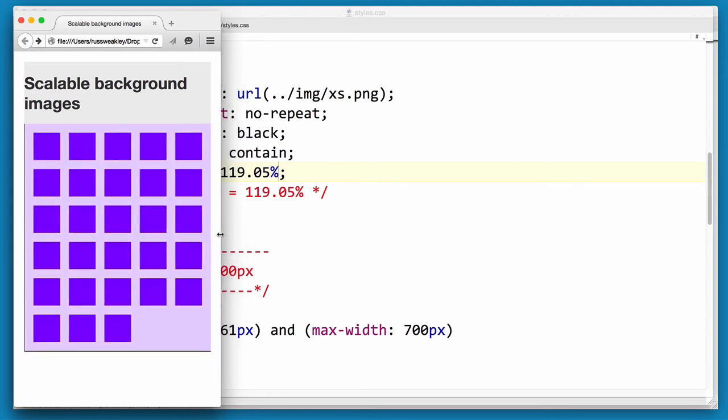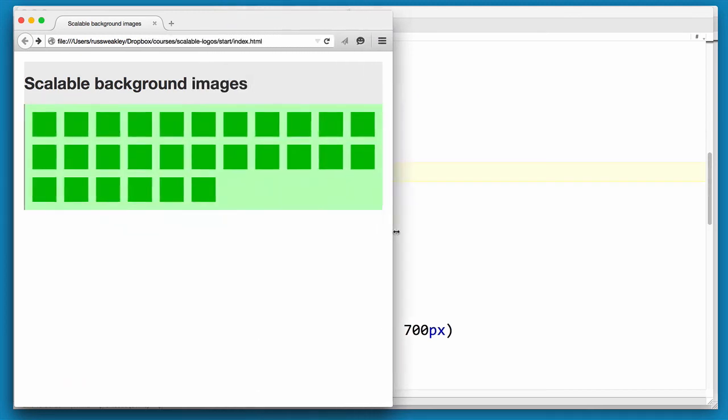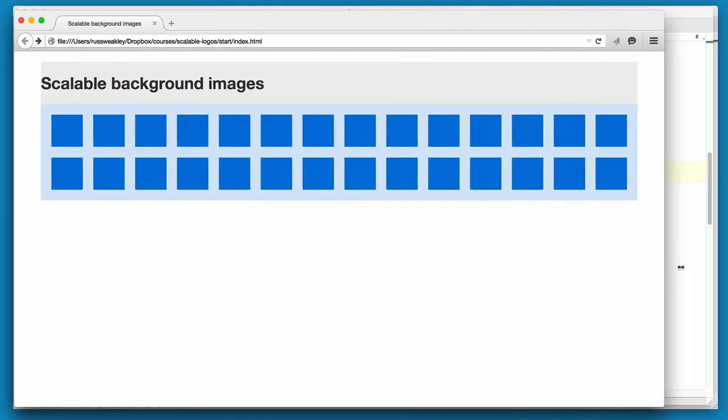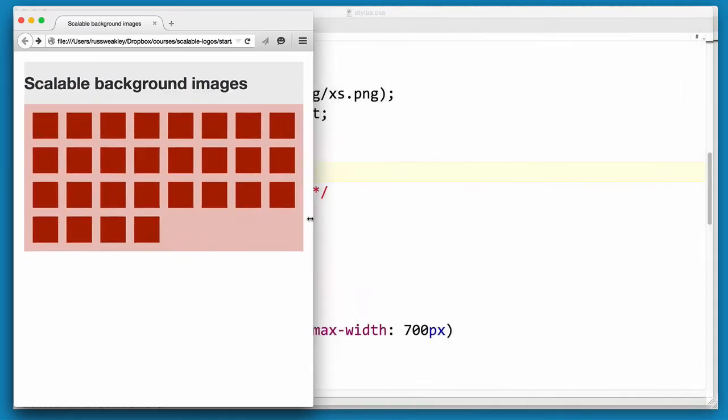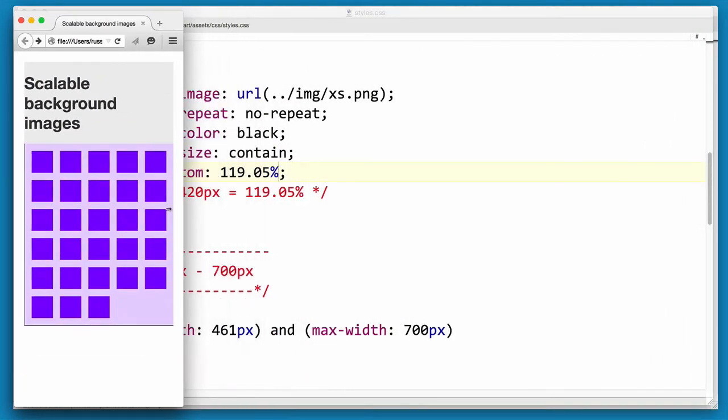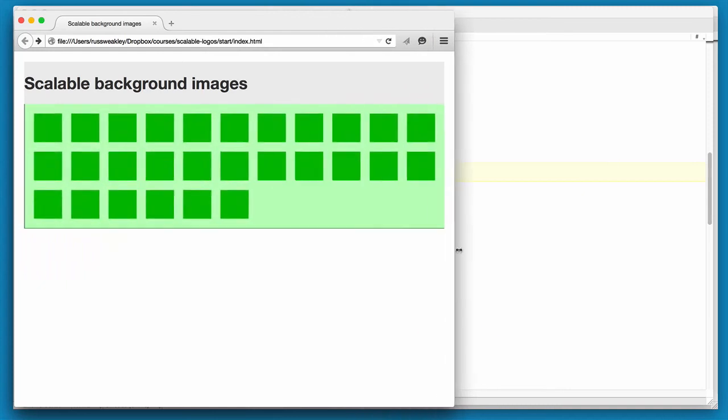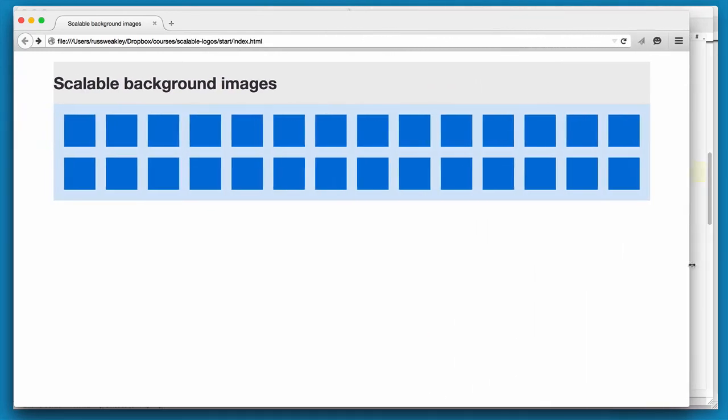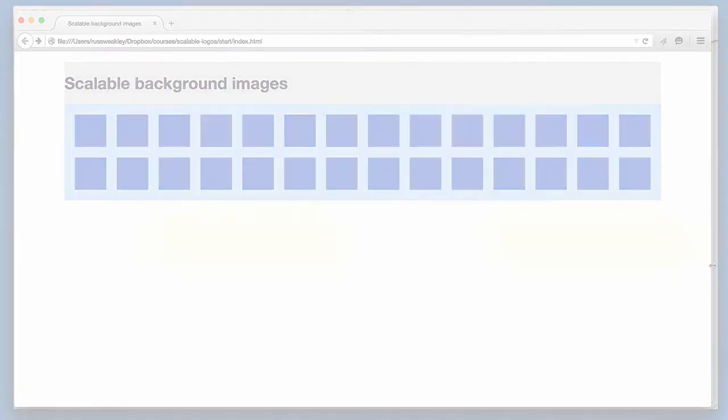So we have extra small, small, medium and large. And what this allows us to do is to create a container that will always resize to exactly suit the needs of our background images.